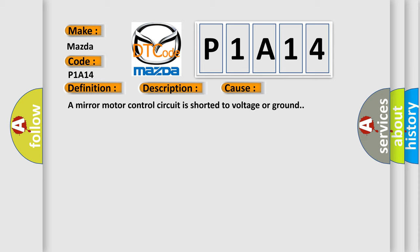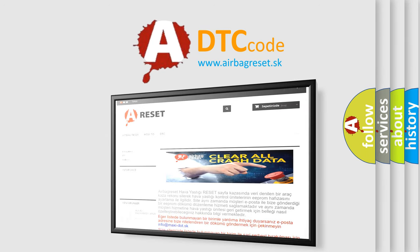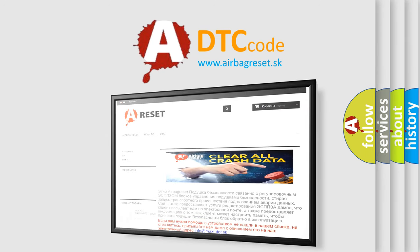The Airbag Reset website aims to provide information in 52 languages. Thank you for your attention and stay tuned for the next video.